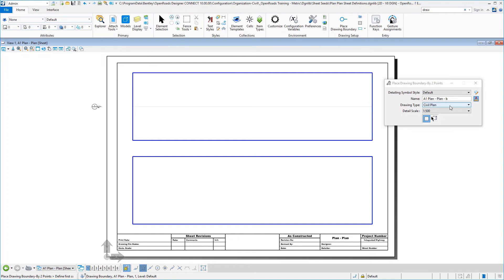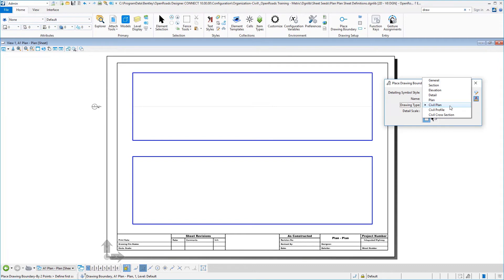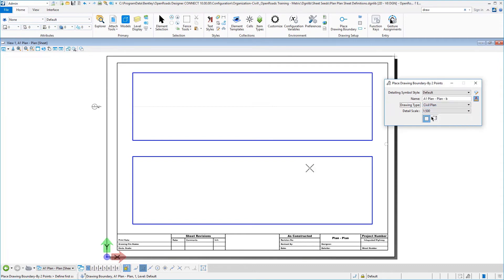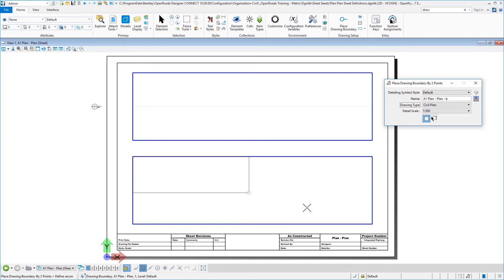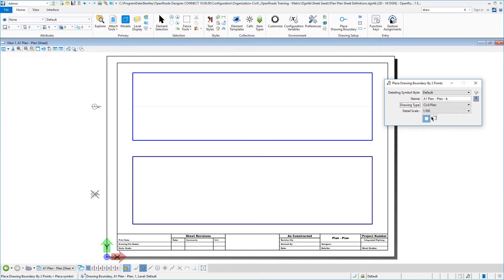Make sure on your drawing type that you choose, in this case, civil plan and then set your detail scale once again. And so once that is filled out, then you essentially snap to any of your opposite two corners, doesn't really matter which order. And then you place your drawing boundary identifier. So we'll do that here. Select it and again, this time your snaps should already be set.